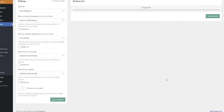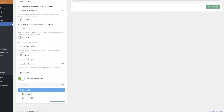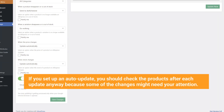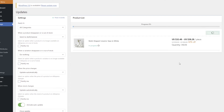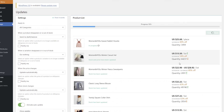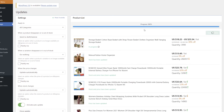To make it easier, you can set up automatic updates. Click Activate Auto Update to activate this option and set the auto updates interval: daily, weekly, or monthly. If you set up an auto update, you should still check the products after each update, because some of the changes might need your attention. Click the Update Now button to update all your product listings. If the seller adds or changes any product attributes, you will see a notification about these changes.